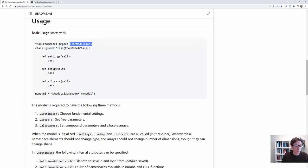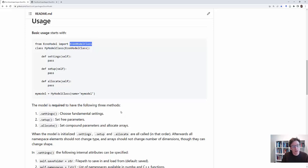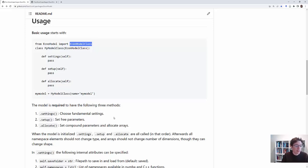In settings you choose fundamental stuff which could be which kind of namespaces do you have and the like. In setup you set parameters in your model which are totally free. And in allocate you set parameters that depend on other parameters, compound parameters, or you allocate arrays.